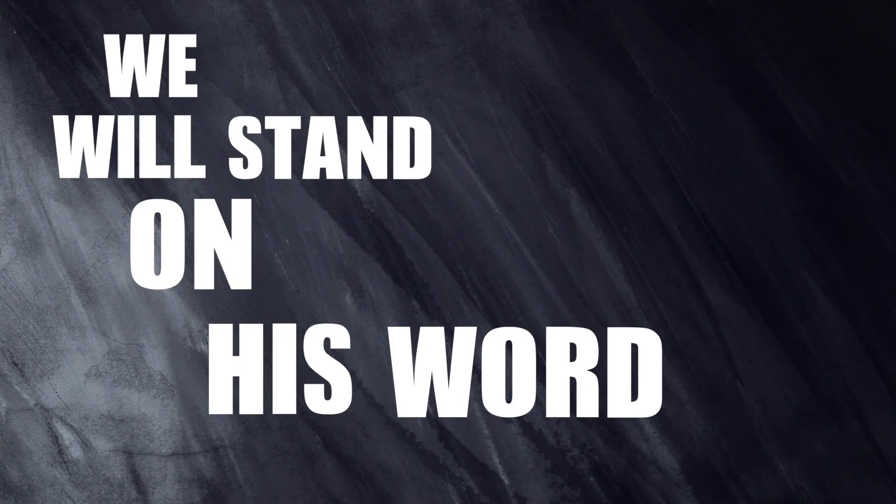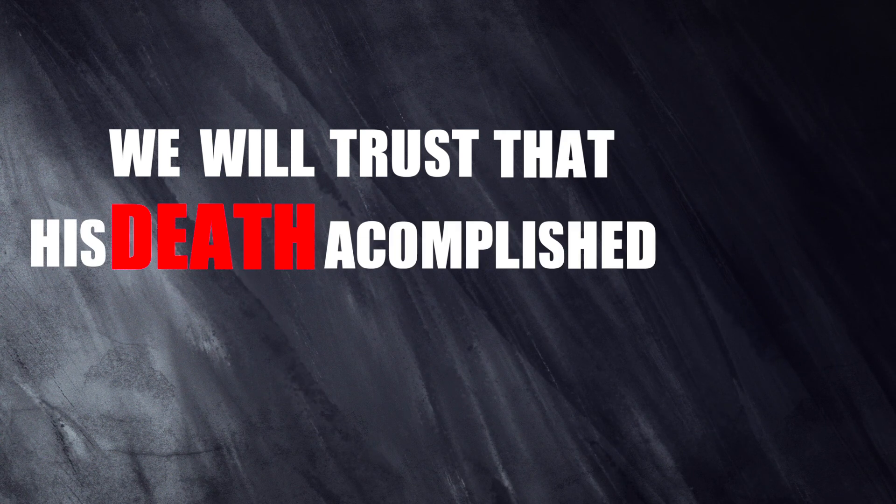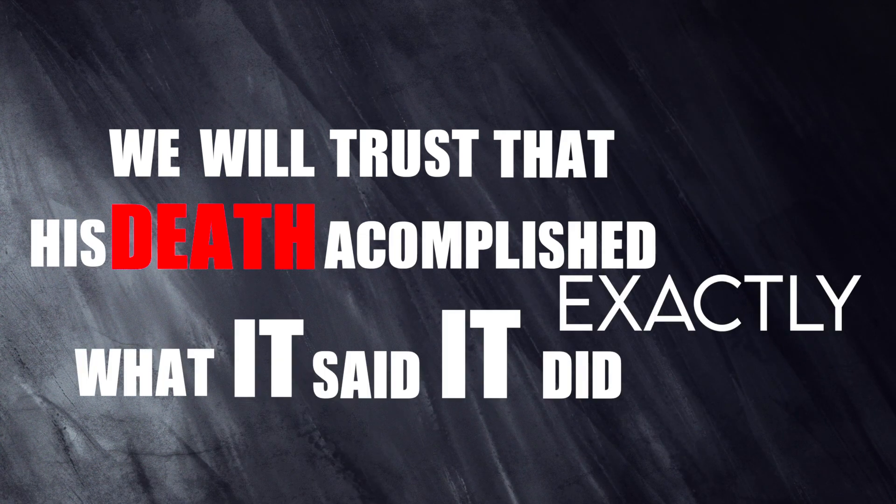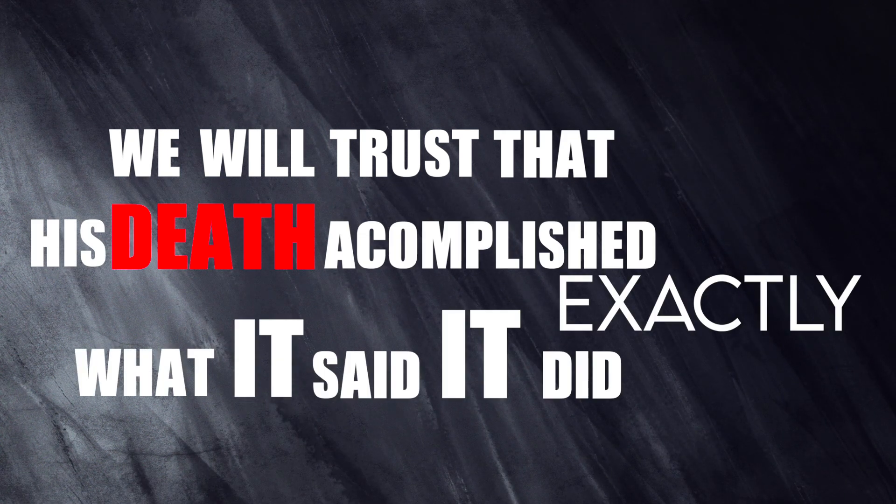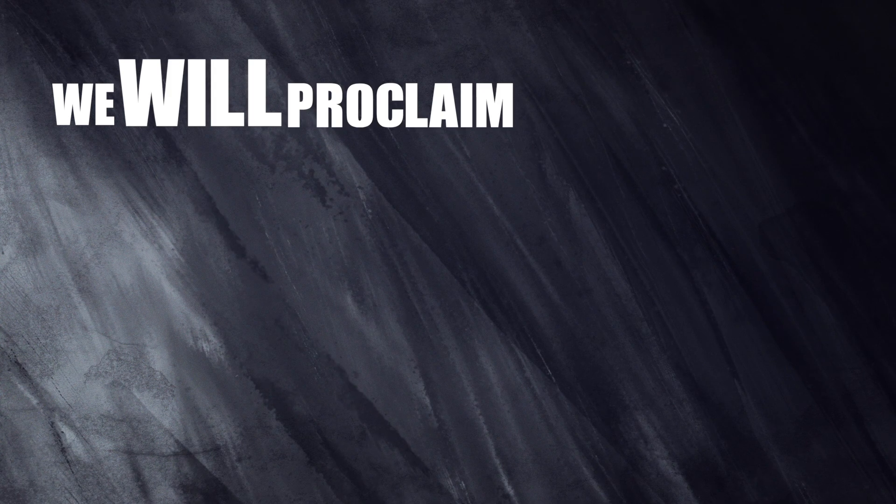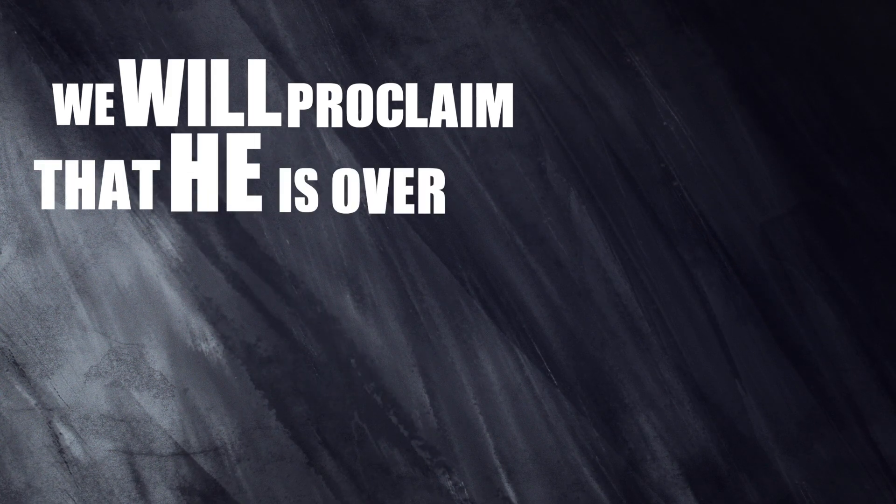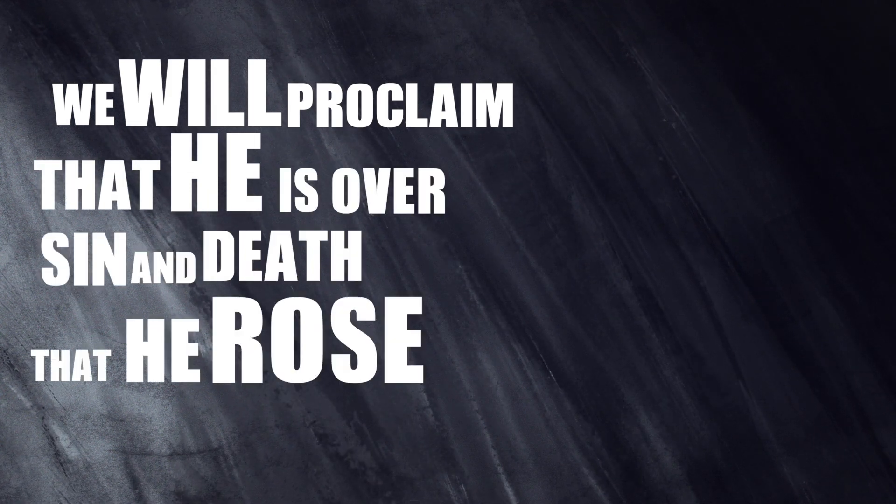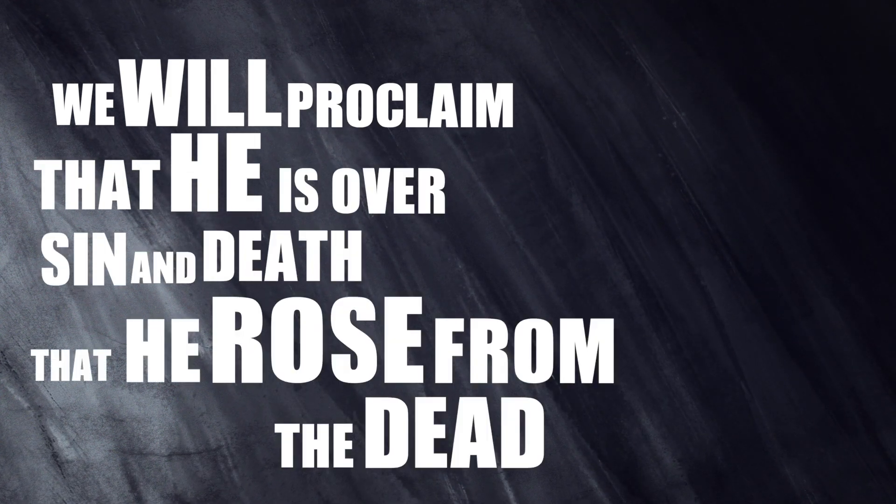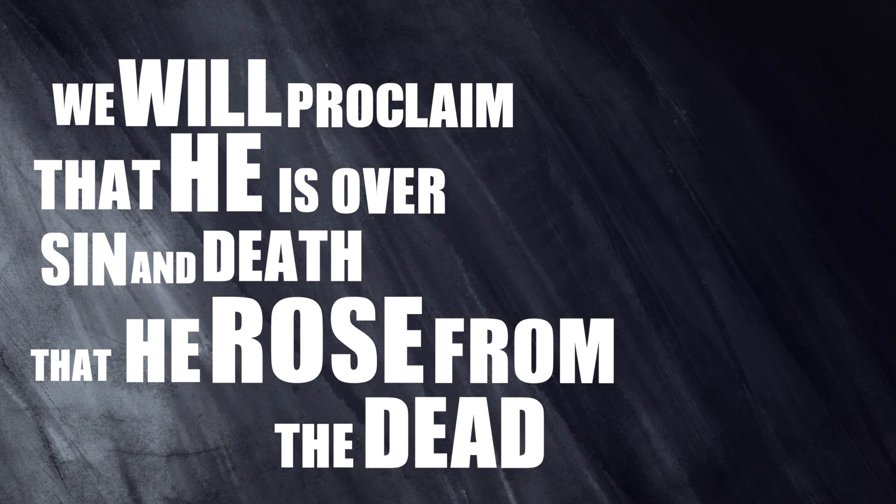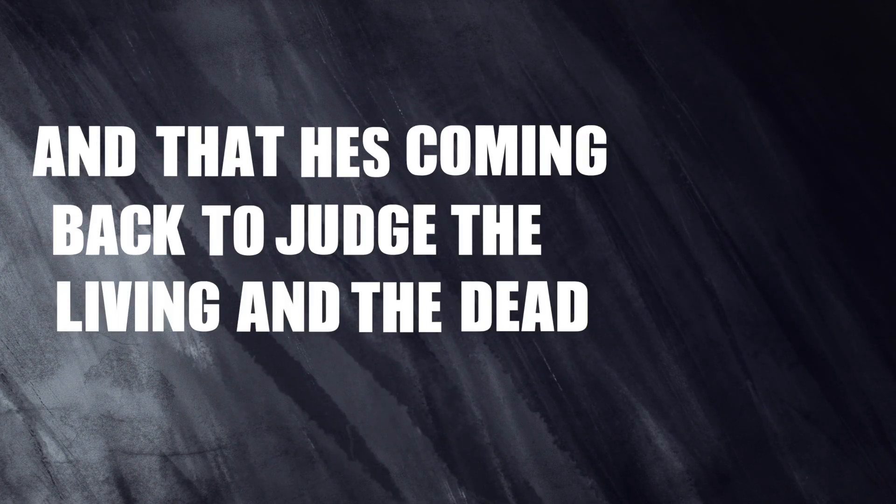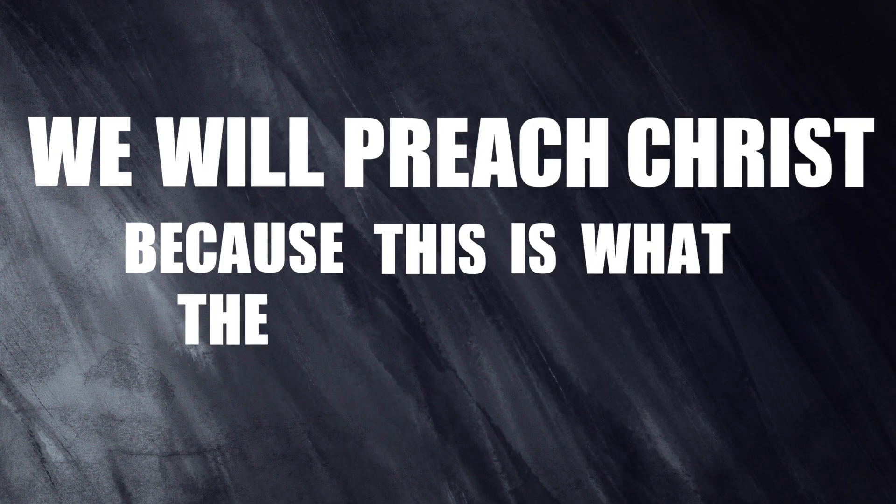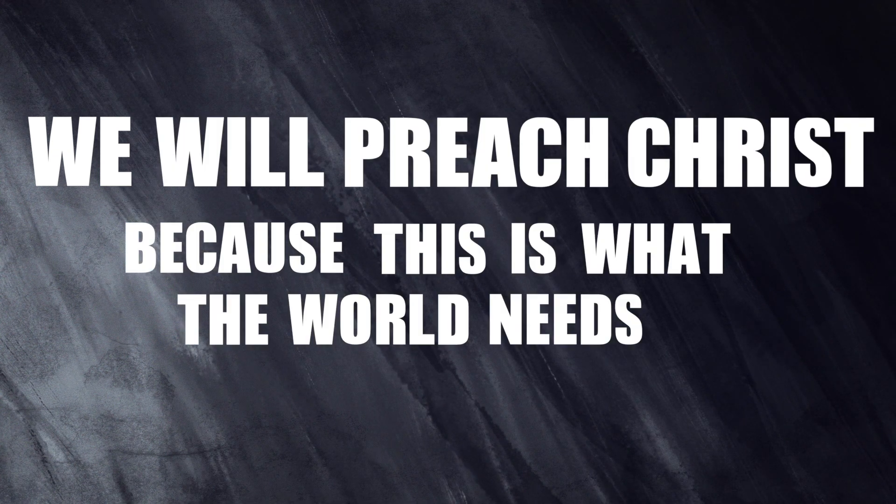We will stand on his word. We will trust that his death accomplished exactly what it said it did. We will proclaim that he is over sin and death, that he rose from the dead, and he's coming back to judge the living and the dead. We will preach Christ because this is what the world needs.